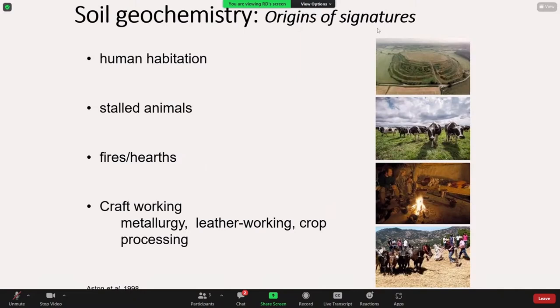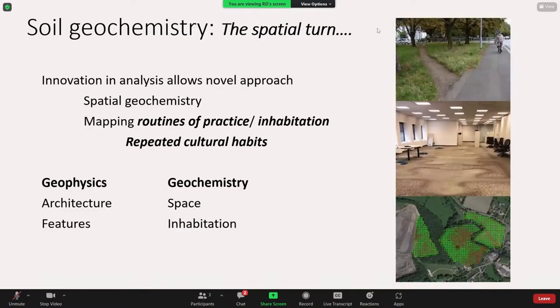In terms of understanding how we imprint or alter soils, it's been noted by many soil scientists that activities such as just dwelling in the environment — when humans dwell in a place, habitation if you want — we tend to take elements from the wider environment through a variety of processes, particularly metabolic processes, and concentrate certain elements in certain areas. And because those practices are all cultural, the signatures we tend to leave behind are also indicative of certain types of cultural habits. Human habitation, stored animals, fires, hearths, craft working are all noted to add significantly to soils in any particular local environment.